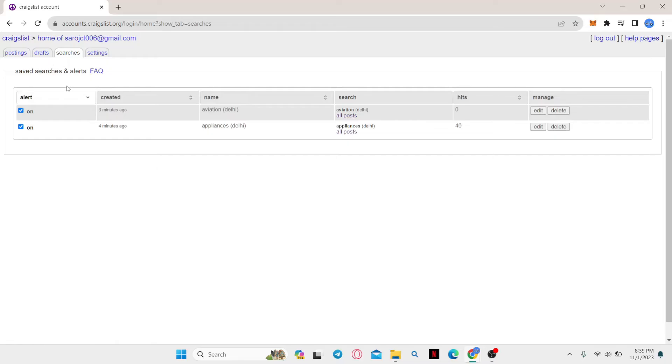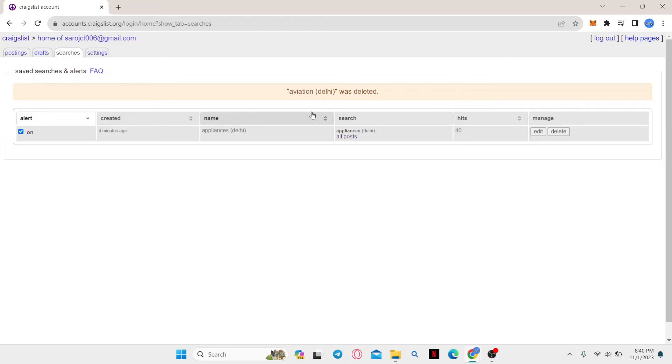Now from the search option, you will be able to find all of your search history that you have saved. You can simply click on the delete button within the manage section in order to delete your history. And as soon as you click on the button, your history will be deleted for that particular item.